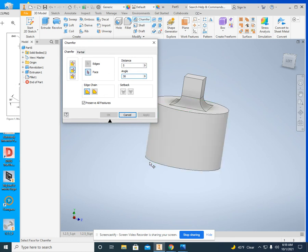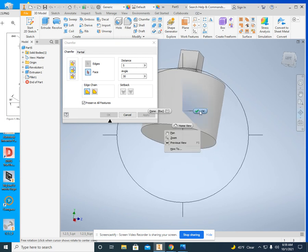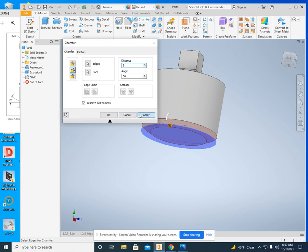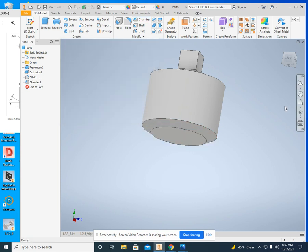And I can click on this bottom edge right there. There we go. Click on apply. Close the window.